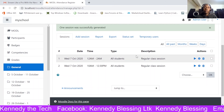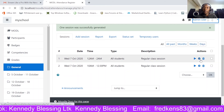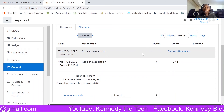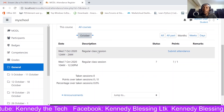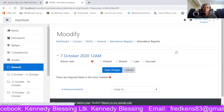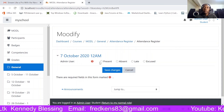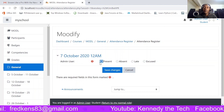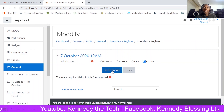I'll switch to the student view so we can see how the learner will see it from their end. Here we are — this is the class currently in session. As a student, after clicking the attendance register, you should see the button to record attendance. Clicking it shows the options: Present, Absent, Late, Excused. The learner selects one of these options and then clicks Save Changes.